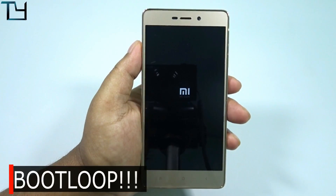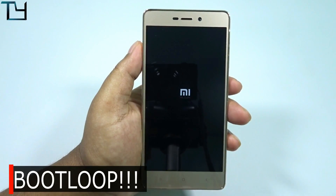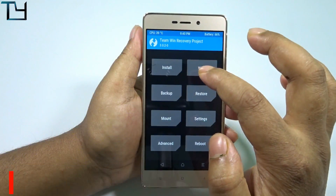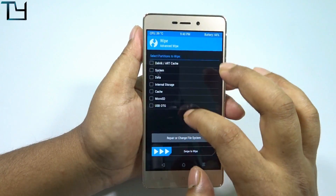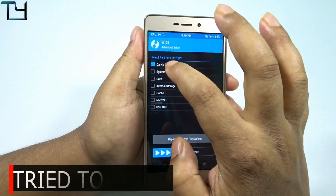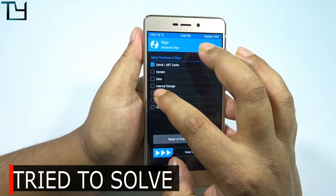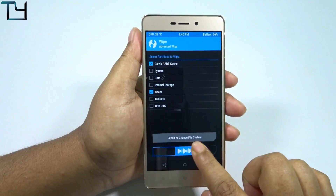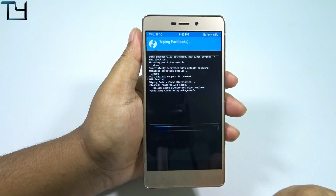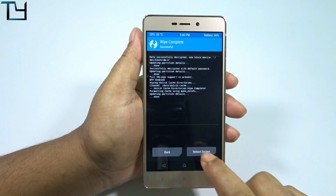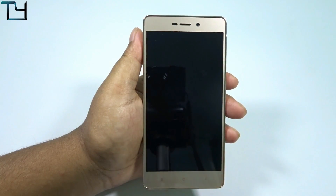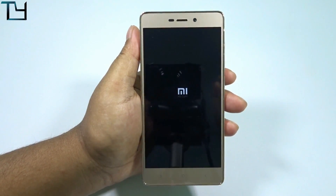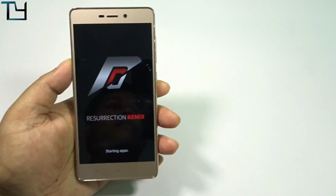After doing all these things, first came the Mi logo and then a boot loop. So yeah, boot loop arrived. I again tried to wipe the Dalvik and the cache to try to solve it, but no luck — the boot loop was still there. That's why I told you in the beginning of this video: don't do this ROM, don't try to install it.